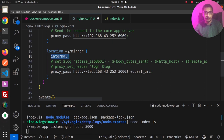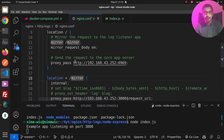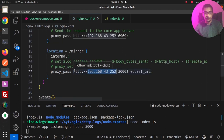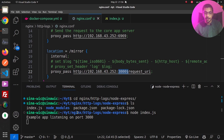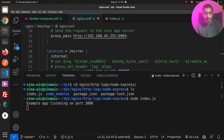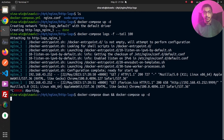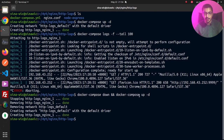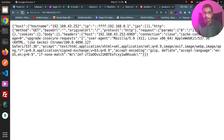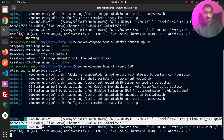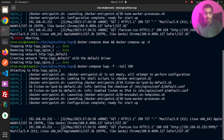After saving the file, the request should be mirrored: one copy proxied to the upstream echo server, and one proxied to slash mirror which proxy-passes to my laptop on port 3000 — the Node.js server. I'll hit Ctrl+C, restart the container with docker compose down and docker compose up -d, listen to the logs, then go to the browser and hit refresh to make another request. In the nginx container logs the request is received.